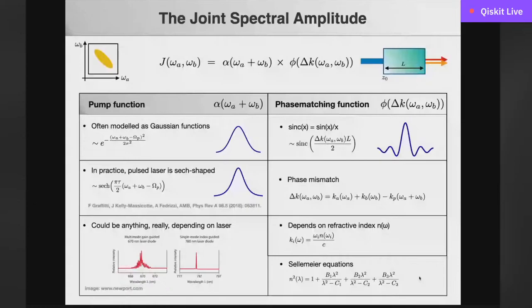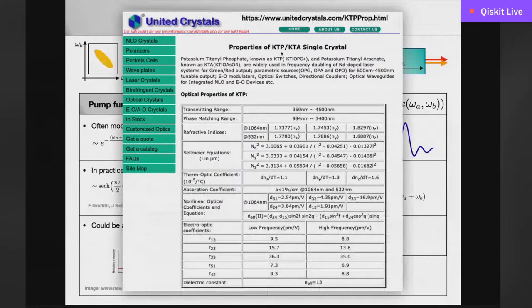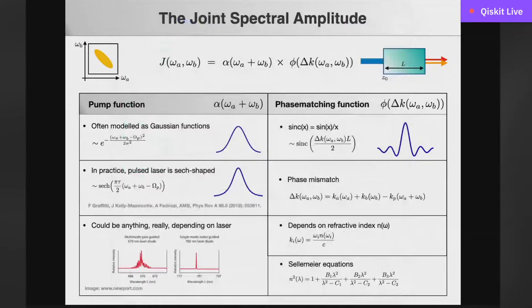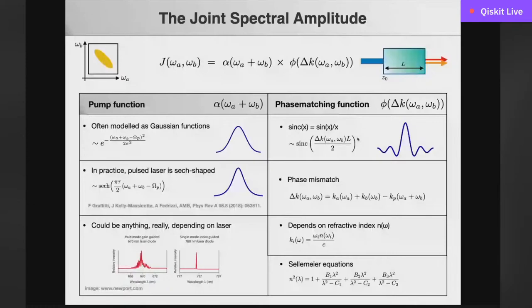If you want to plot a joint spectral amplitude, you find the specific Sellmeier equation for your crystal from the manufacturer's website. For example, for KTP crystal you pull out those parameters and plug them into the phase mismatch formula. Then you pick a crystal length, pick a model for your laser, multiply the functions together, and you get the joint spectral amplitude. Here I'm plotting the pump function with a Gaussian cross section; the phase matching function is picked to be diagonal; and when multiplied together, we get this joint spectral amplitude.